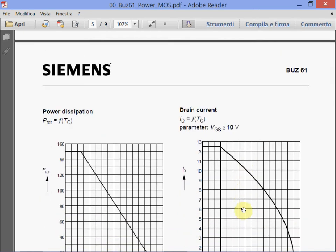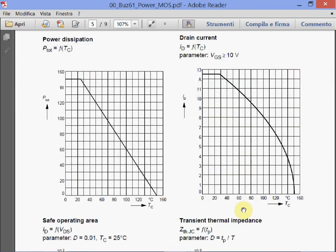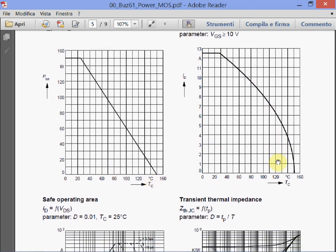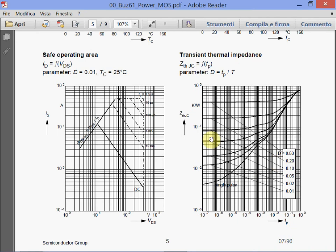Then there are a number of plots. This is the power dissipation as a function of temperature, the drain current as a function of temperature, and the safe operating area.